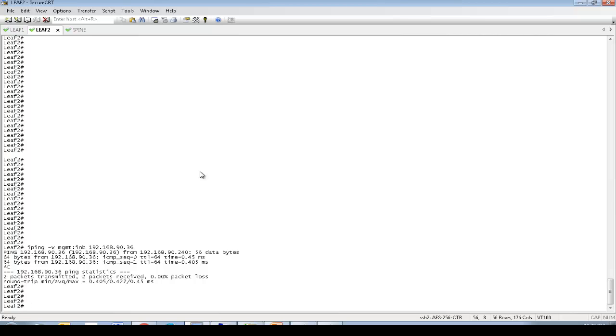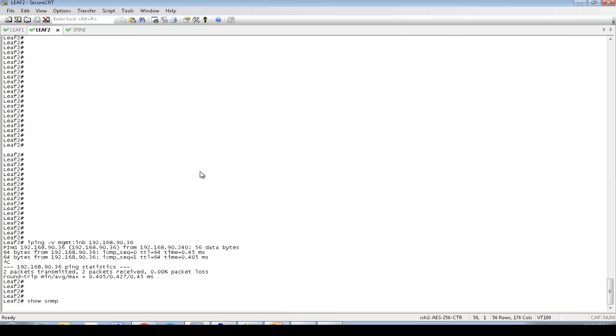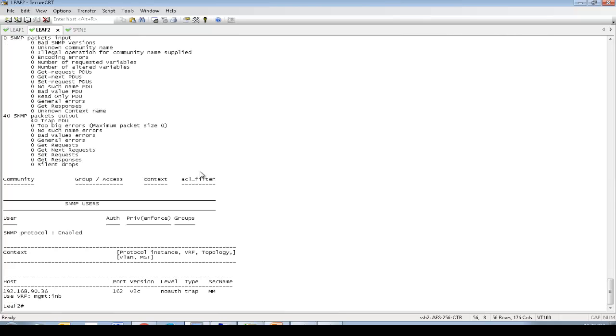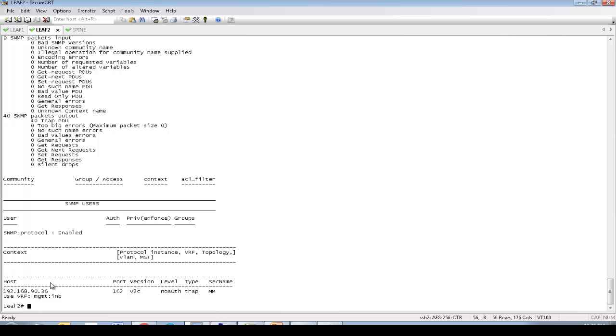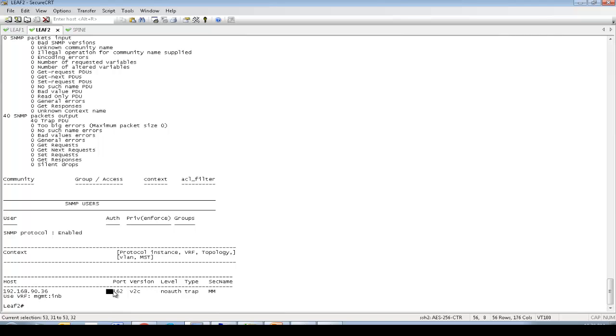Let's verify the SNMP configuration. Show SNMP. Great. So you see SNMP protocol is enabled. And the host is 192.168.90.36. This is my SNMP server. And the port is 162, version 2c I am using.